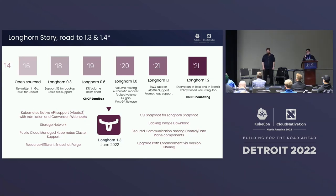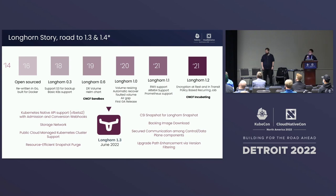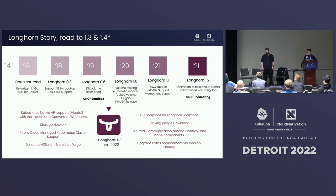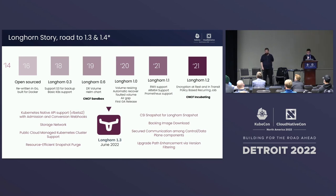Let's talk about recent releases. We had a 1.3 release in June. We introduced the admission and conversion webhook for Longhorn resource V1 Beta 2, so you don't need to worry about migrating from V1 Beta 1 - we will automatically do the conversion. This is different from some other solutions where you need to prepare extra work to migrate to the next resource version. For storage network, based on community feedback they wanted the data plane traffic separated from the control plane. Using Multus, you can define a second network interface and map all data plane component traffic through it.